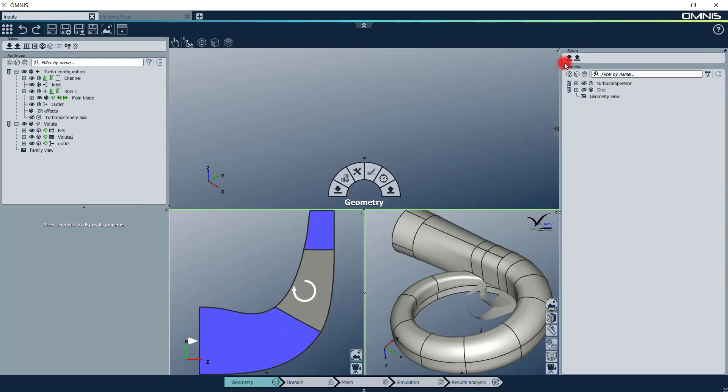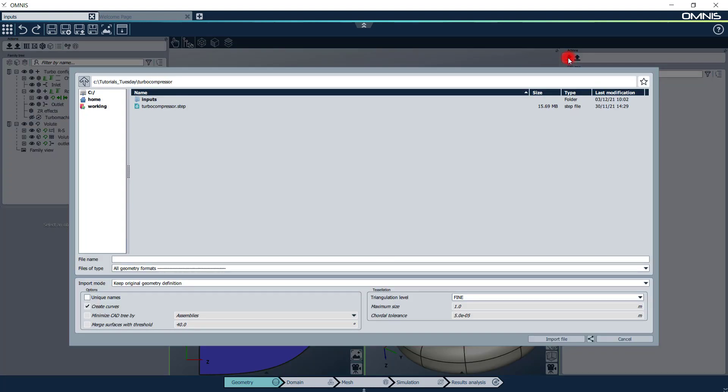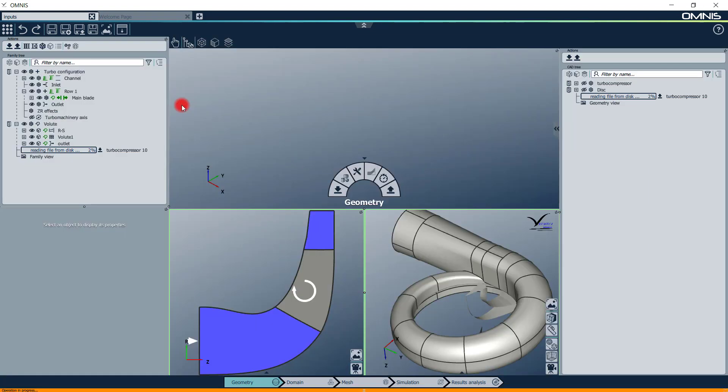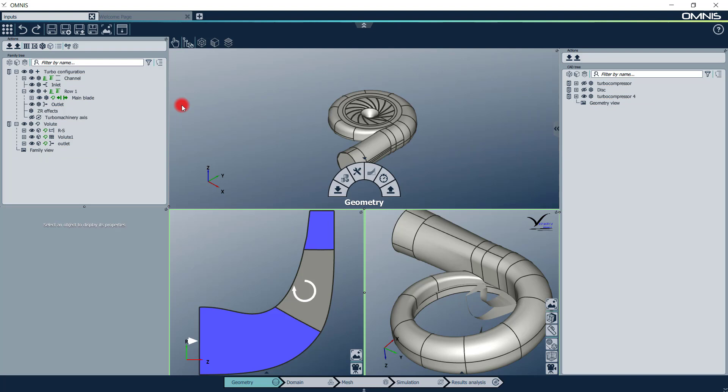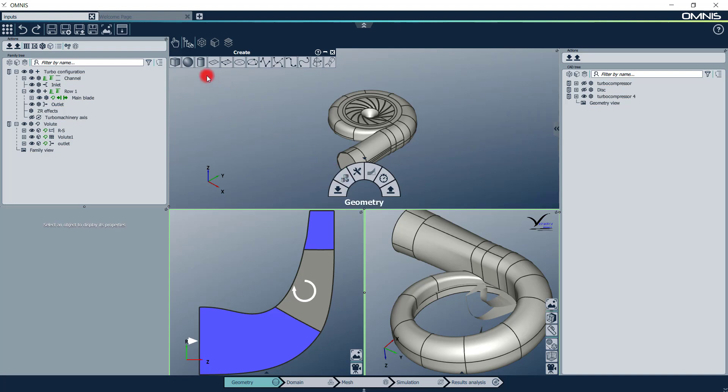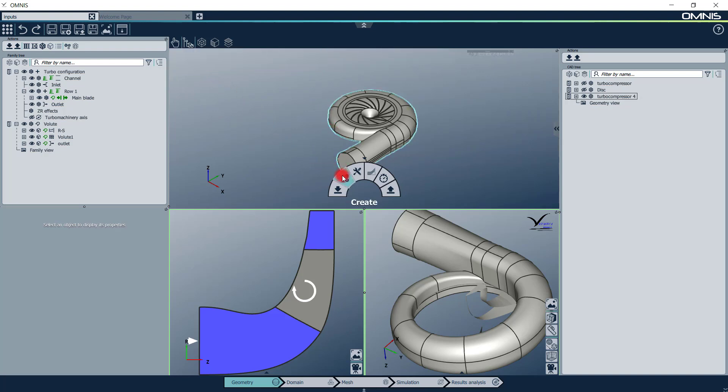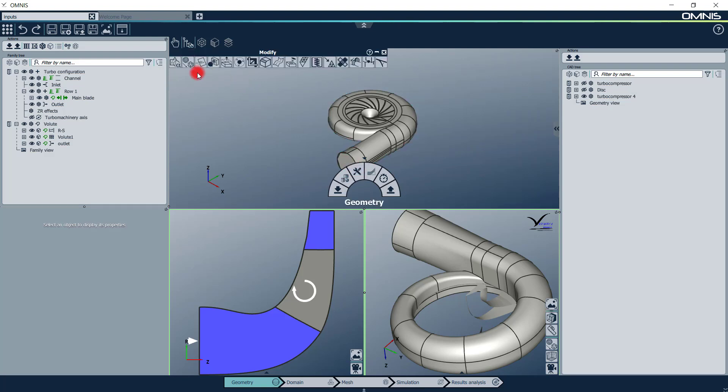In the geometry context, you can import geometry files created outside Omnis in the CAD tree. Omnis supports a wide range of geometry file formats. You can also create simple geometries directly in Omnis using the Create button. More advanced CAD features are available through the Modify button. They will be the subject of future videos.